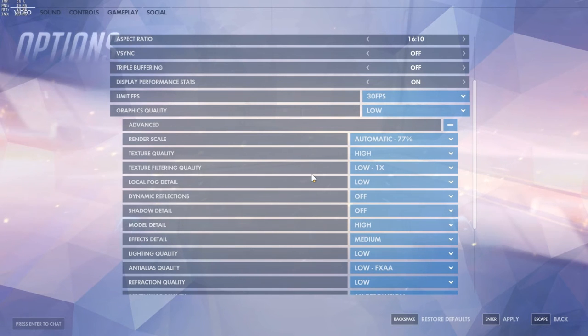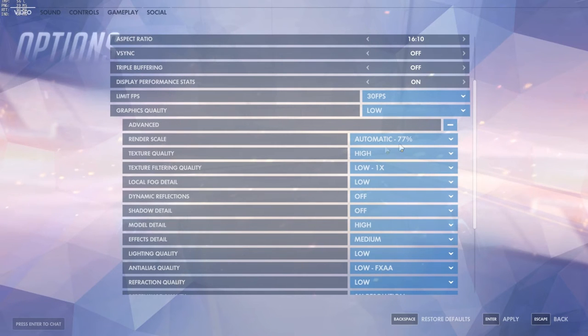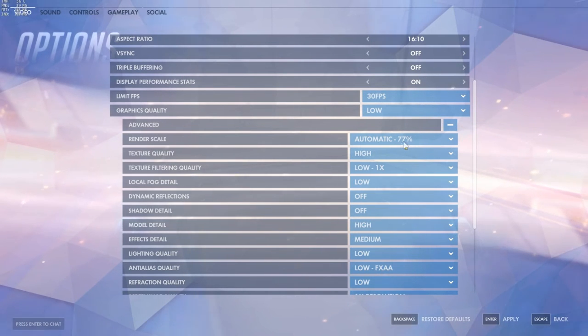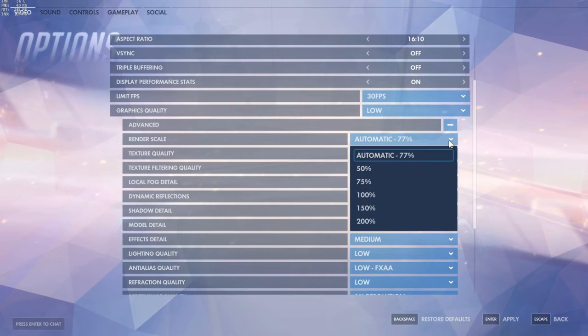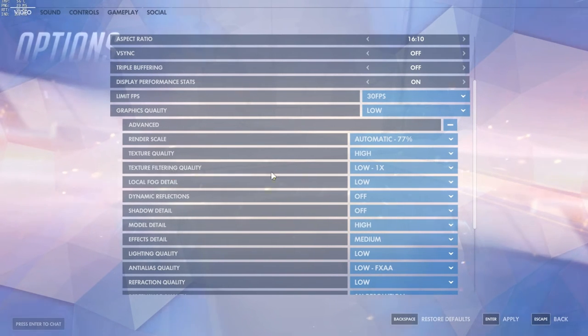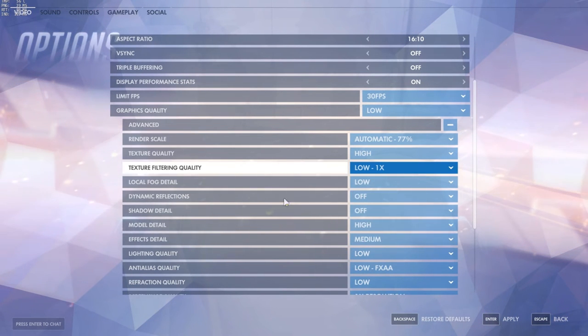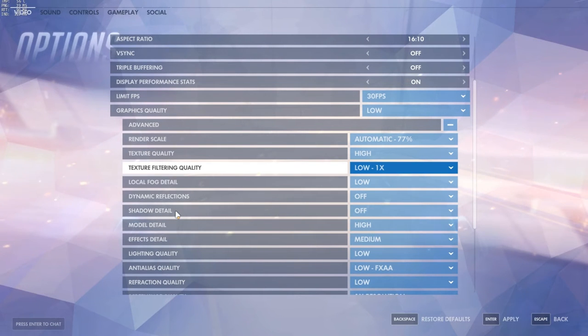If you get lag or low FPS, just set it lower to 75%. The game still looks quite good. Texture quality, set it to high. Doesn't matter if your render scale is around 75%, you can set it to high texture quality.